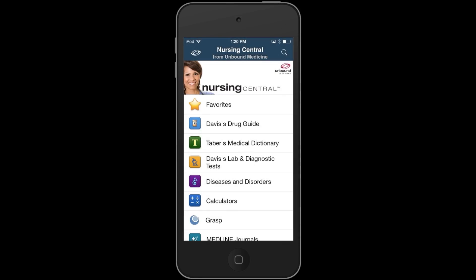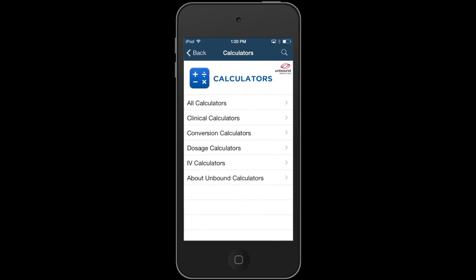To start, you can view an index of all the calculators found in Nursing Central by simply tapping the Calculators channel on the home screen. Here, you will see a full list in which you can browse clinical, conversion, dosage, and IV calculators.